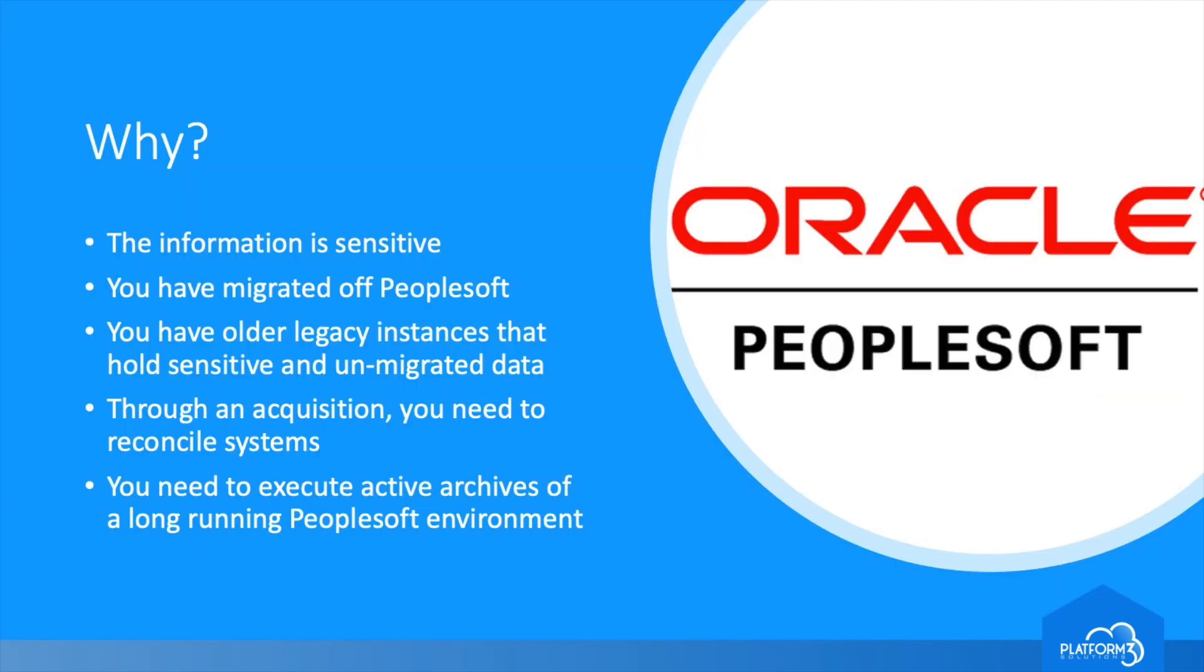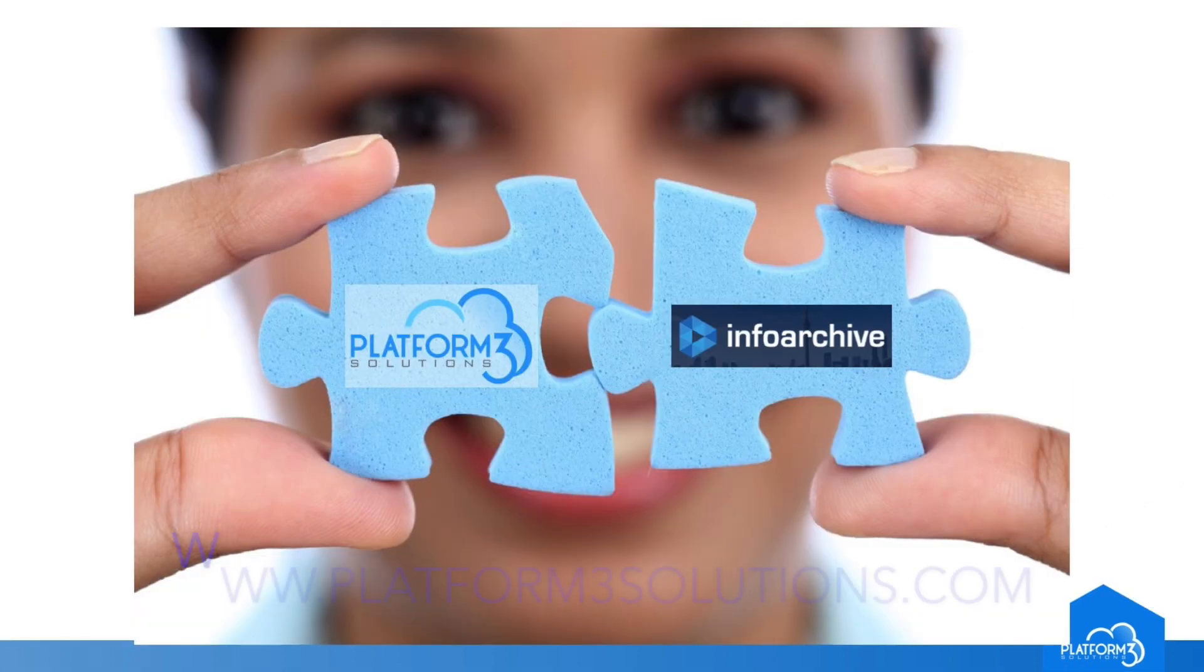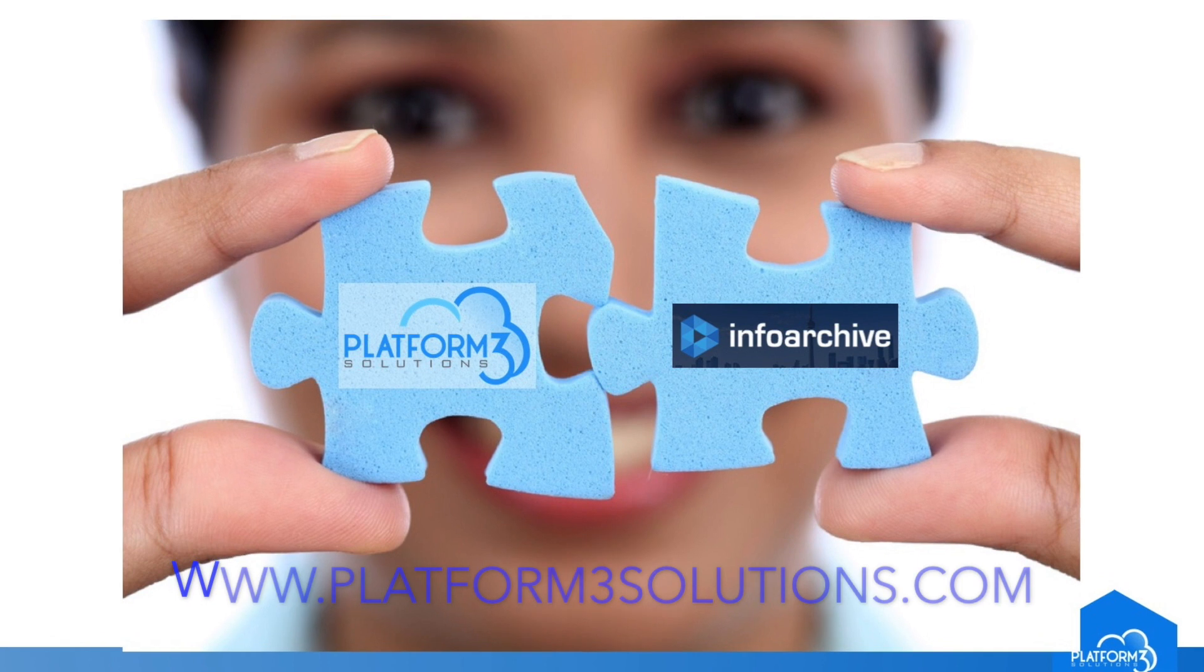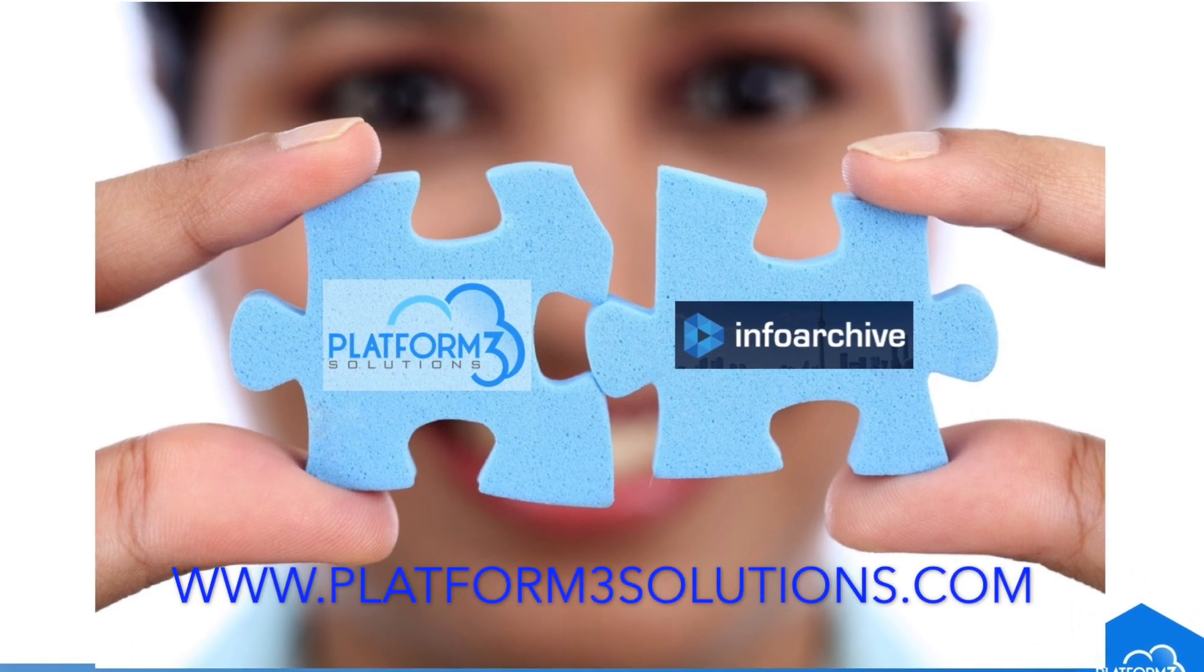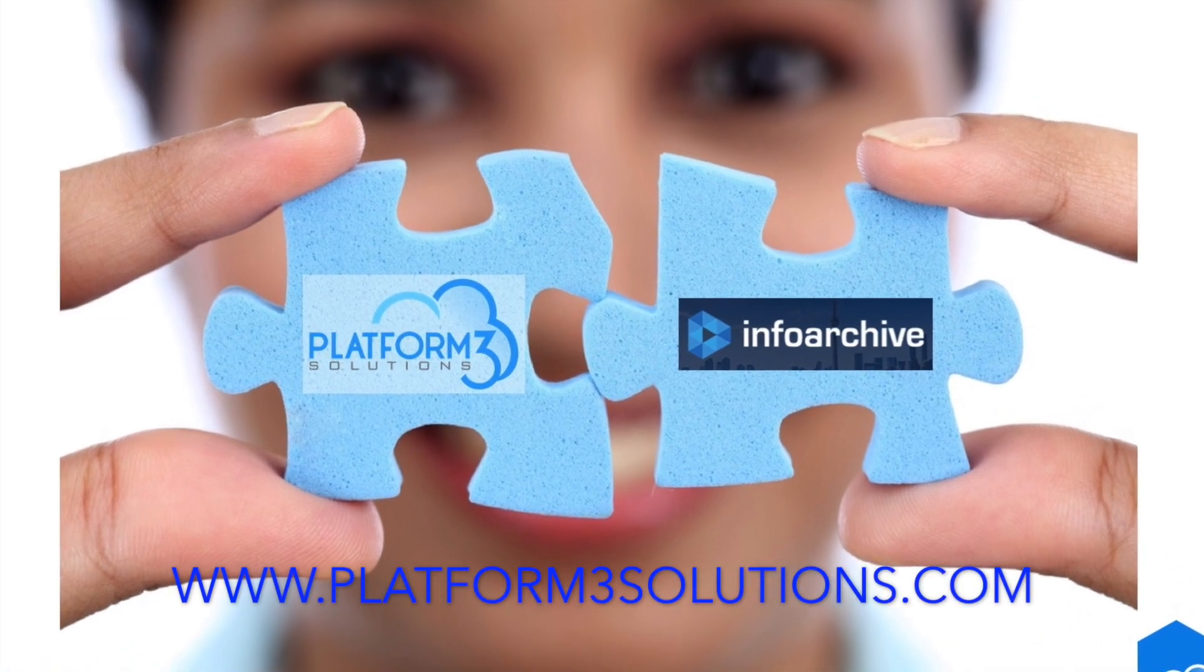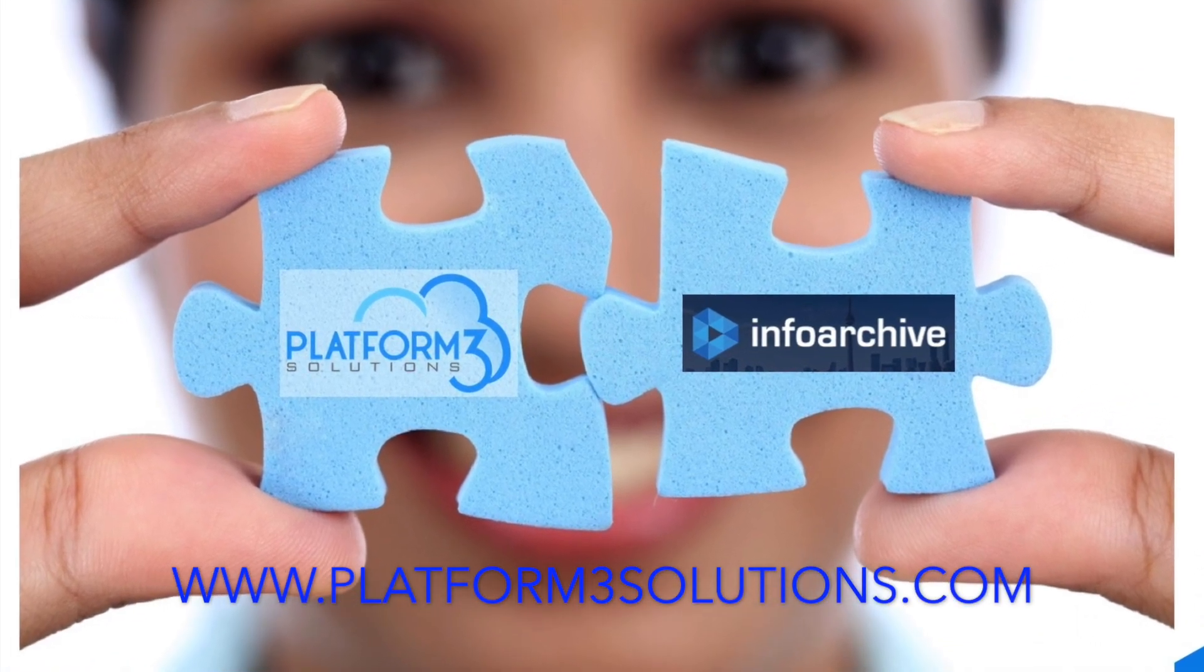No matter your motivation, the need to get the expense of a legacy PeopleSoft system out of a data center is paramount. Learn more from Platform3Solutions.com